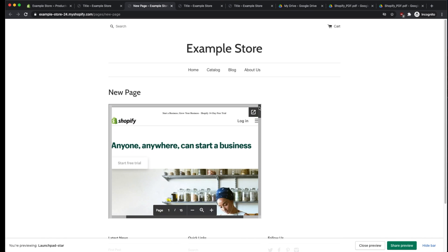The way we're going to do this is using a free method through Google Docs, and specifically Google Drive. We're going to embed a Google Drive link within Shopify, and I'll show you how to do that right now.